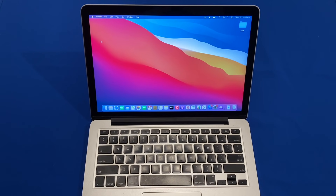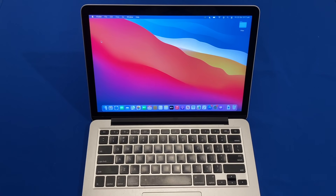macOS Monterey is the latest version of Apple's Mac operating system and it has some great new features. However, a lot of Macs were dropped off the support list this year, which means a lot of them are either stuck on Big Sur or Catalina officially. Installing it on an unsupported Mac will allow you to have some of the latest features even if you have officially unsupported hardware, and from my experience some of the unsupported hardware still runs great on the latest system.